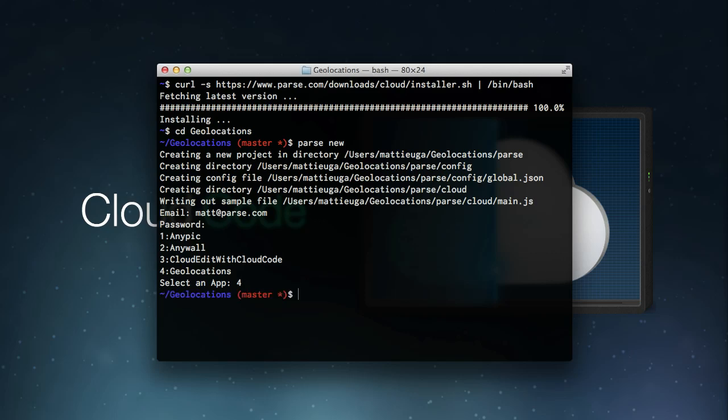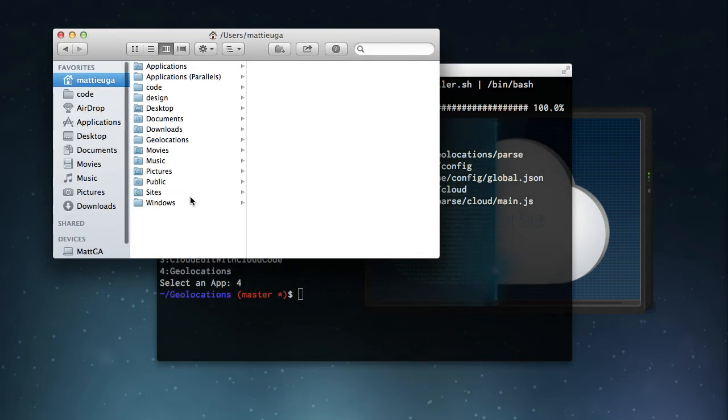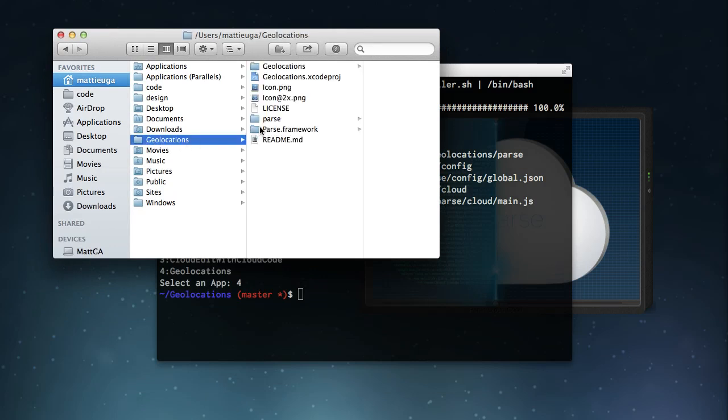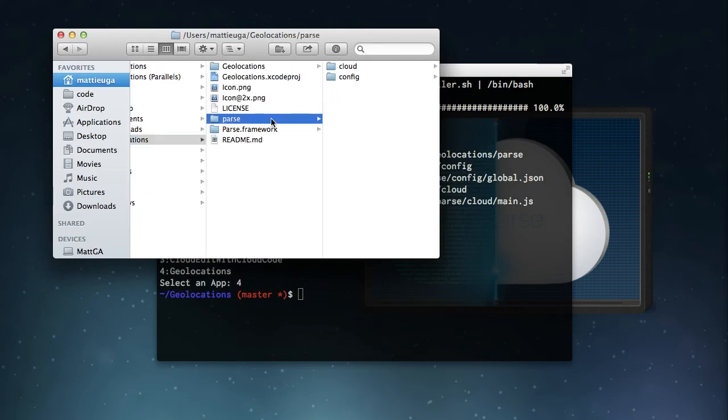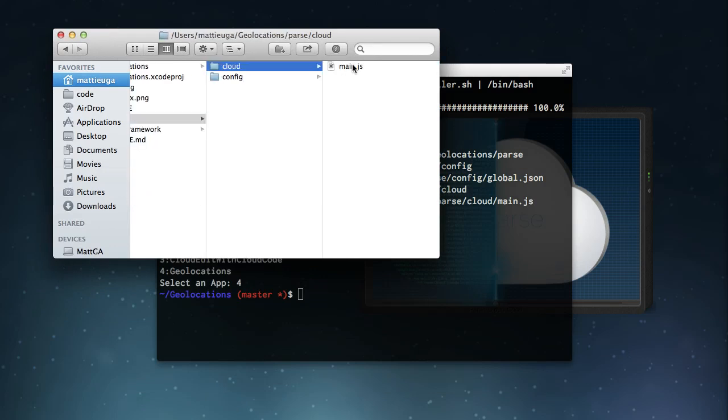In our case, we'll target the Geolocations app. This will create a new folder called Parse, and in there, set up everything you'll need to start writing Cloud Code.